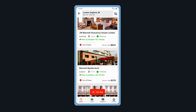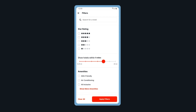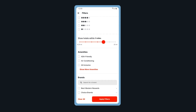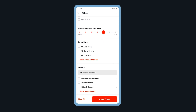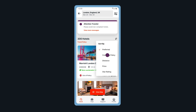Filter your search results by tapping on the filter icon. You can filter by hotel name, star rating, distance, hotel amenities, and by hotel brand. Tap Apply Filters when done. Sort your search results by tapping on the Sort icon.